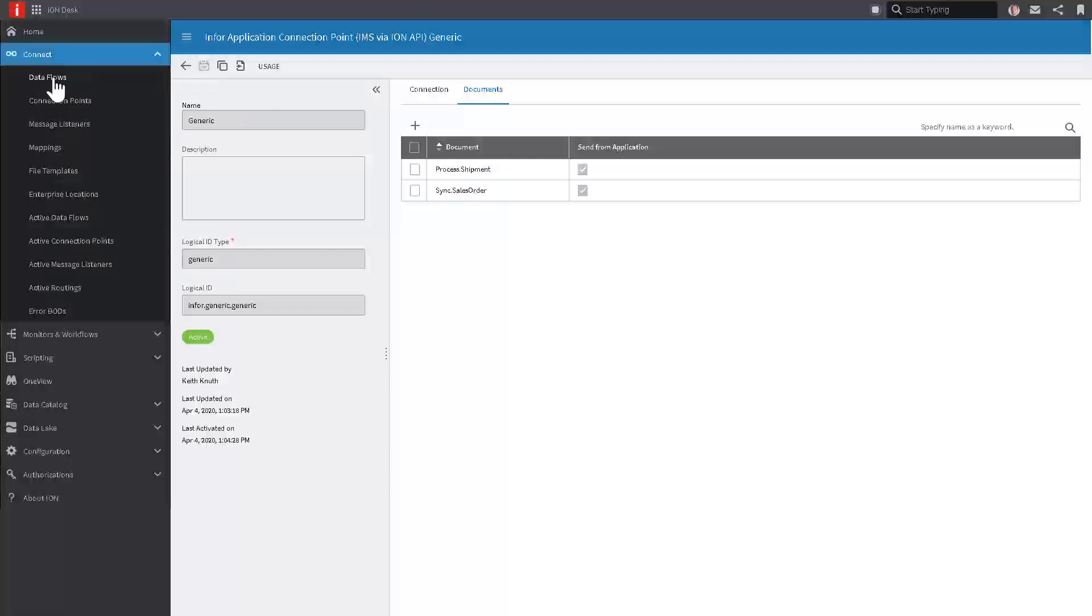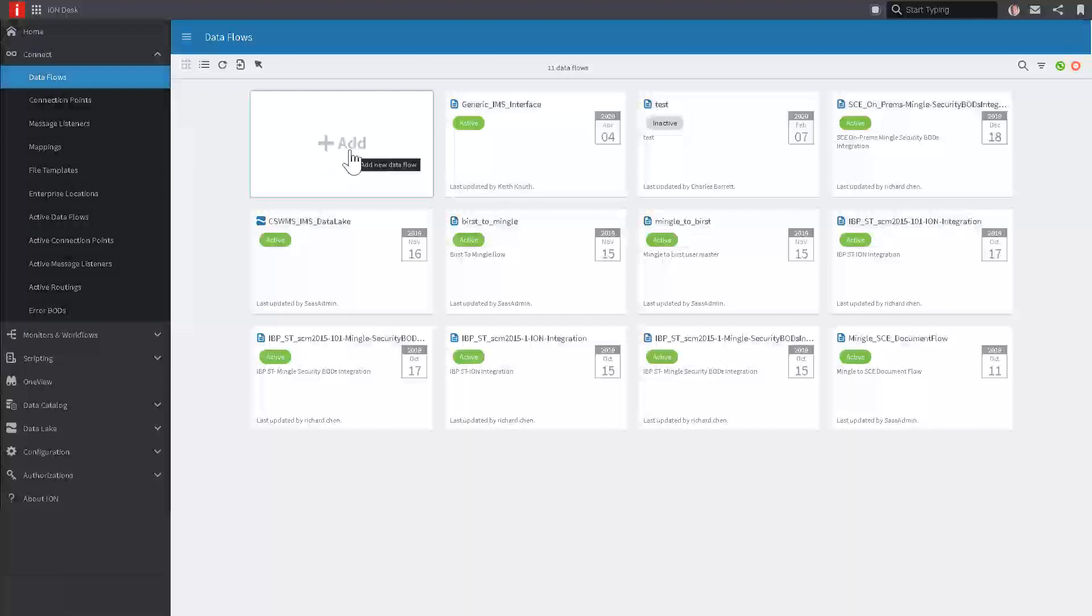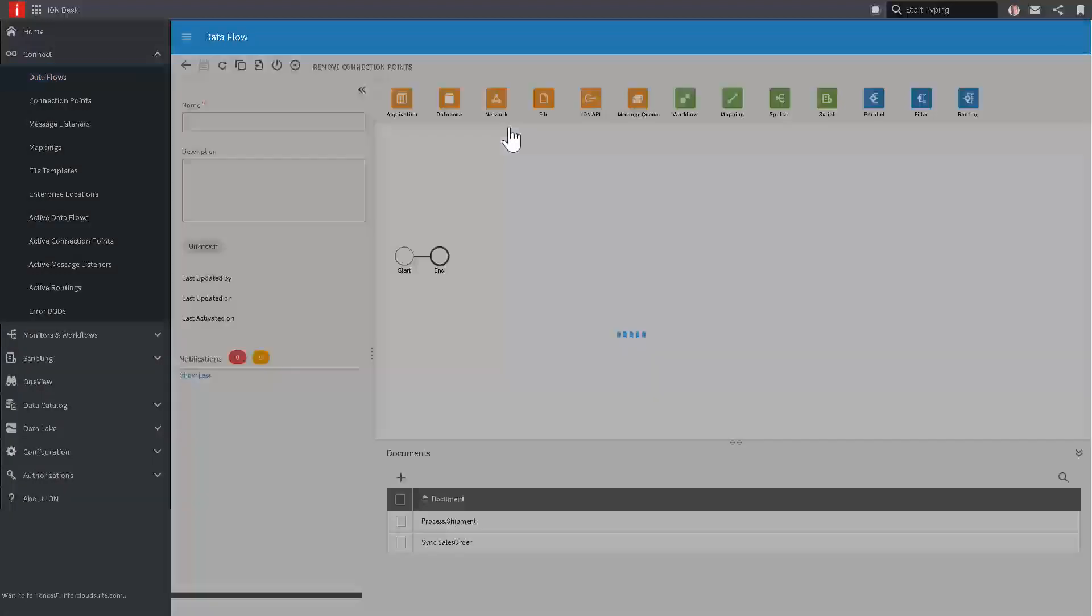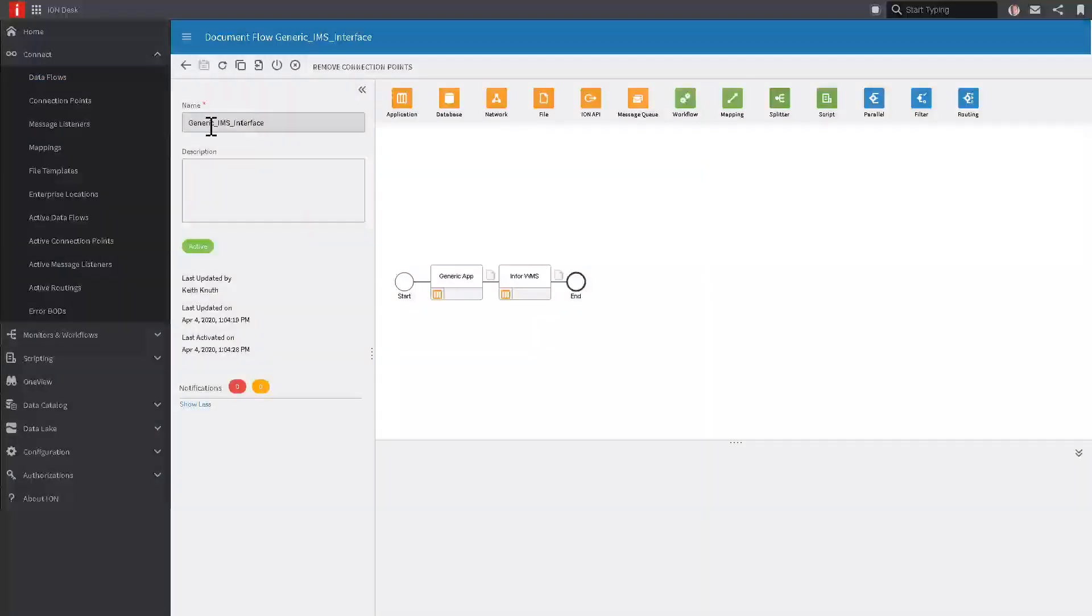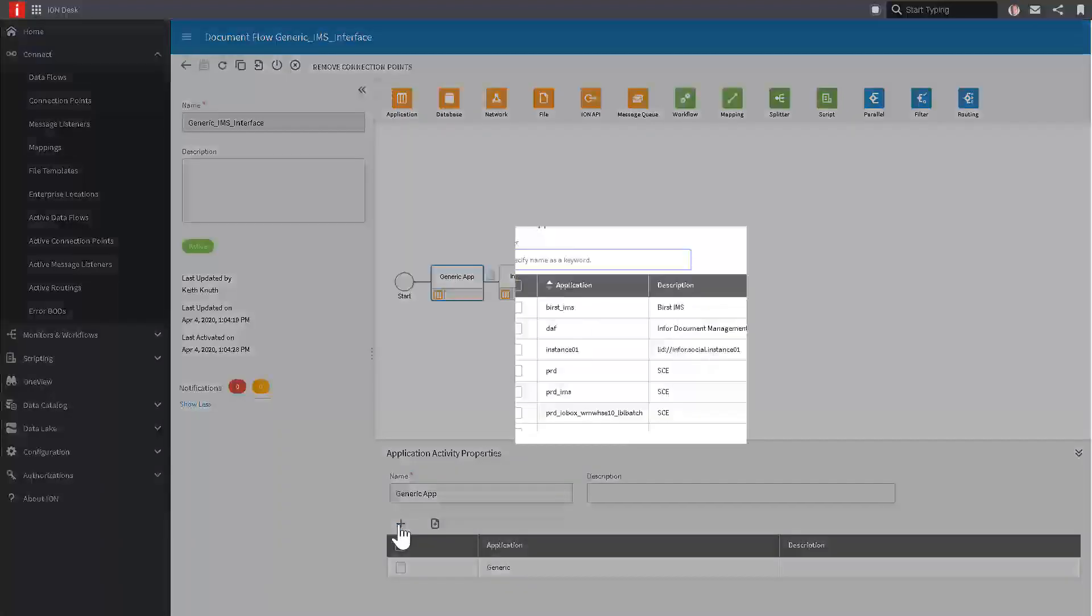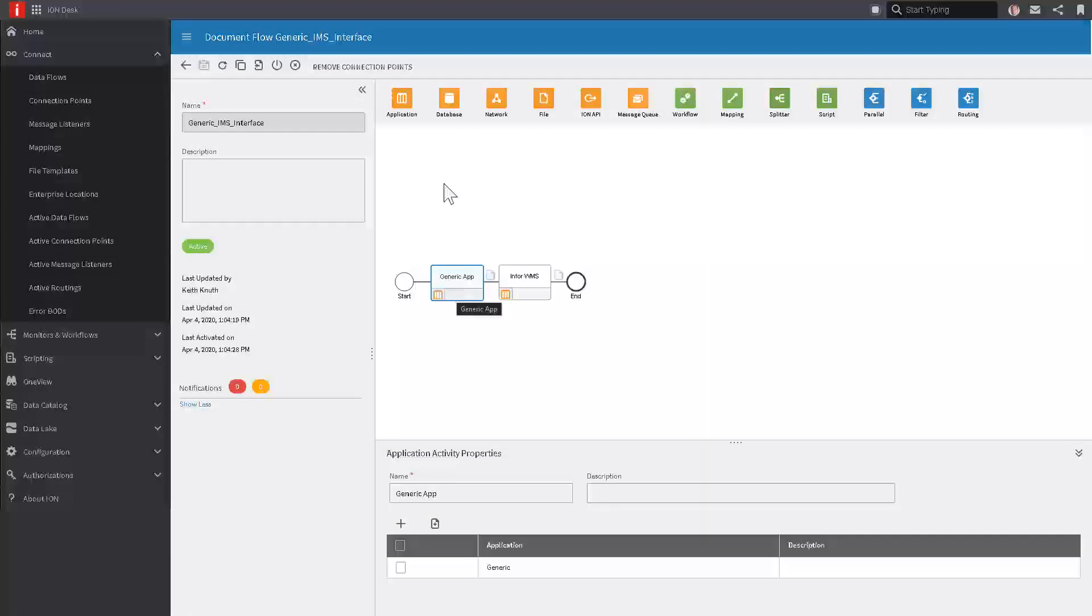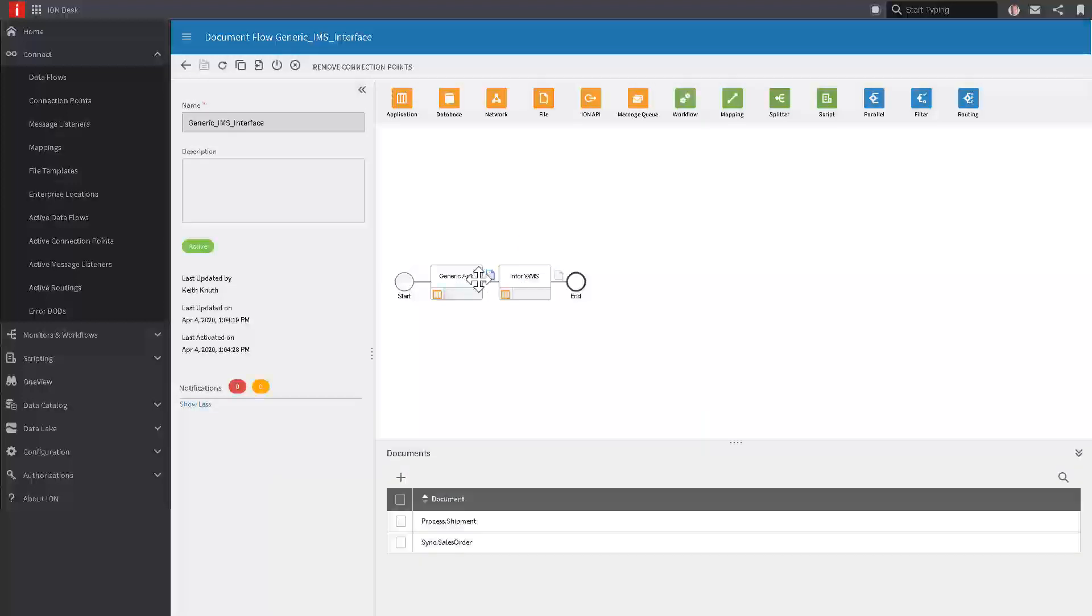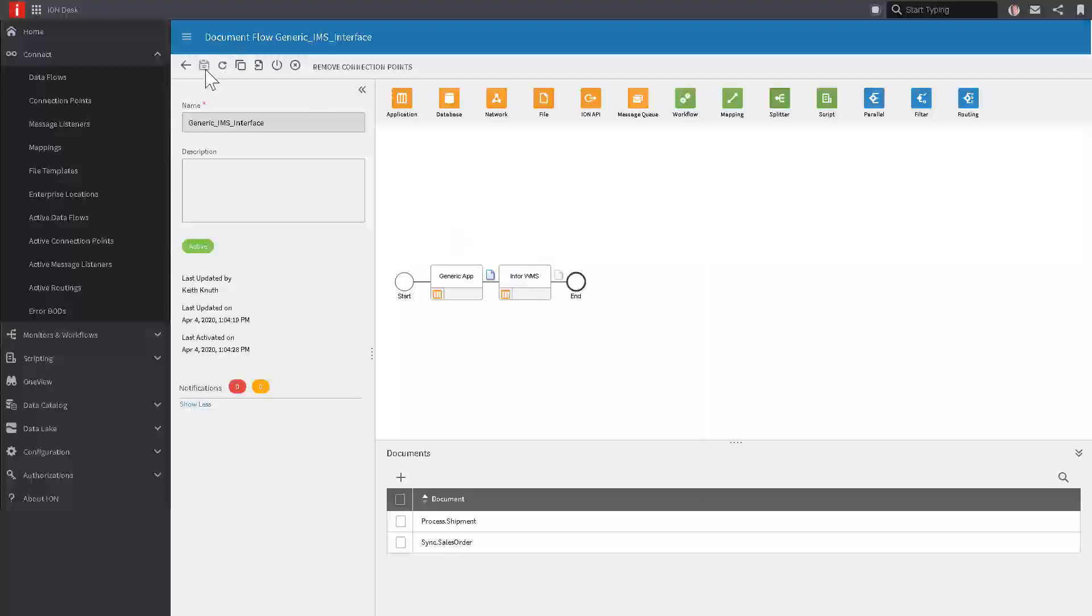I'll save this and then move on to the next step, which is to define a document flow. Connect, Data Flows, hit the plus button, and select a document flow. I've already started one here. I've named it something generic, and my first thing to do was to drag an application step onto this document flow, and in that application step, select the connection point that we just defined. Now I'm going to drag a second application connection point onto the flow and select some other Infor application that I want to send the data to. In this case, it's Infor WMS. This little icon between those two connections is what documents this particular document flow is going to handle. I've hit the plus button and selected both of these documents from the data catalog. Save this, activate it, and now Ion is ready to route these messages between these connection points.